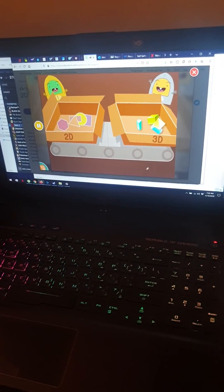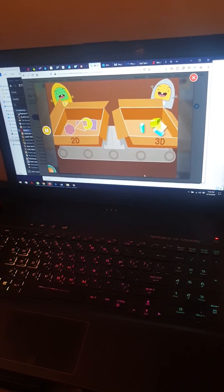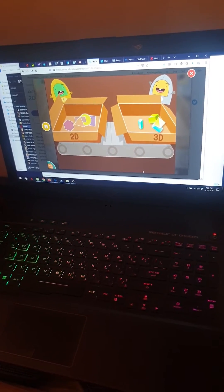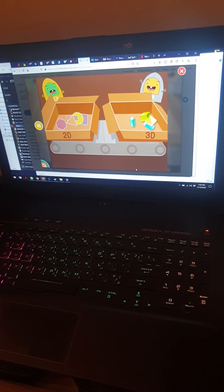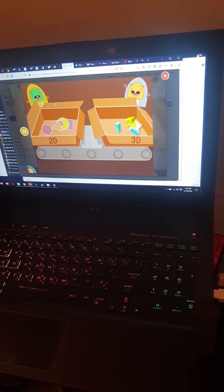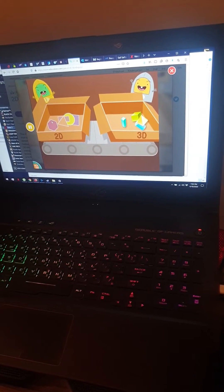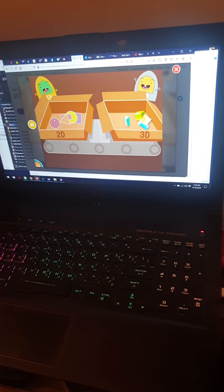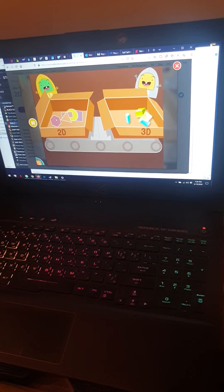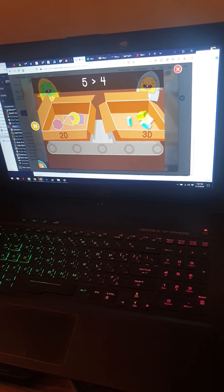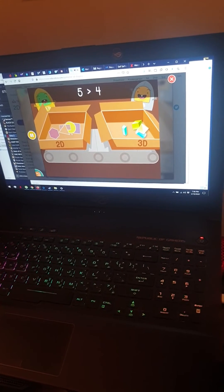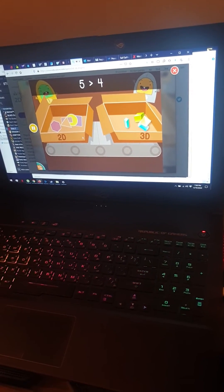Which box has more? More? Yeah. You need to count which box is more. Okay. Count to this. It's got how much? How many inside? One? Correct. Five is more than four.